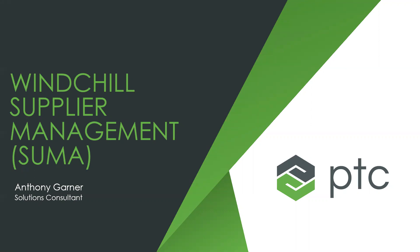Without further ado, Anthony, you have the con. We can see your screen, take it away my friend and thanks for helping us today. No problem, and thank you for the magnificent introduction. As Rob was talking about, I'm actually going to be talking to us today about Windchill Supplier Management, or SUMA as it's referred to in short.